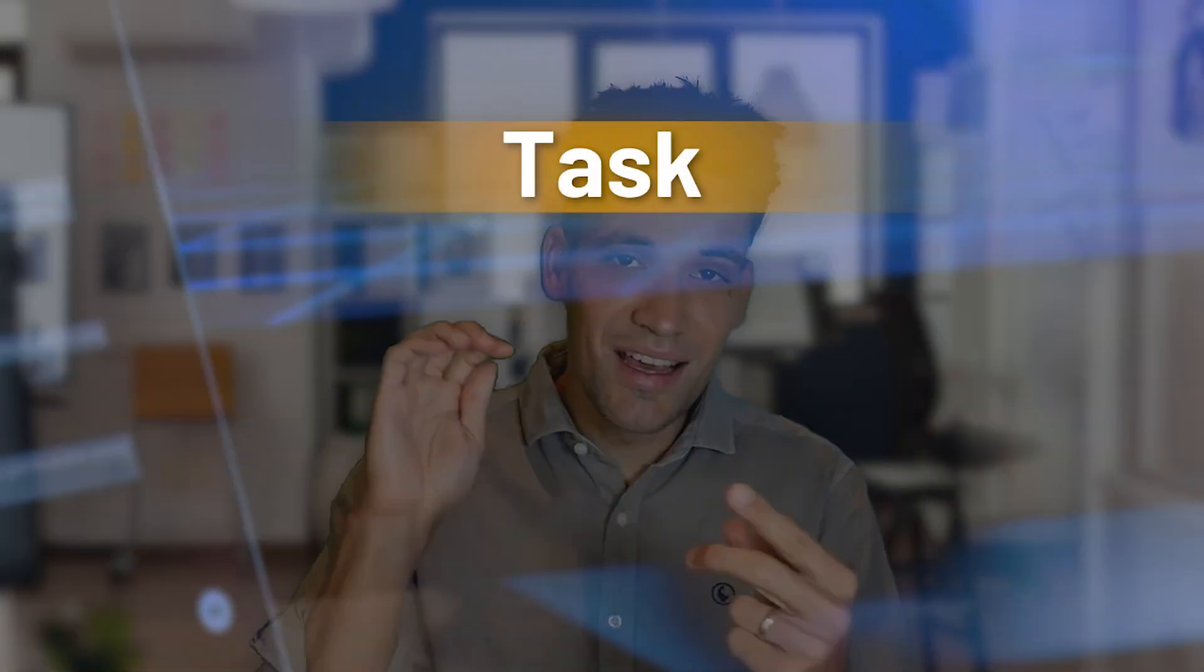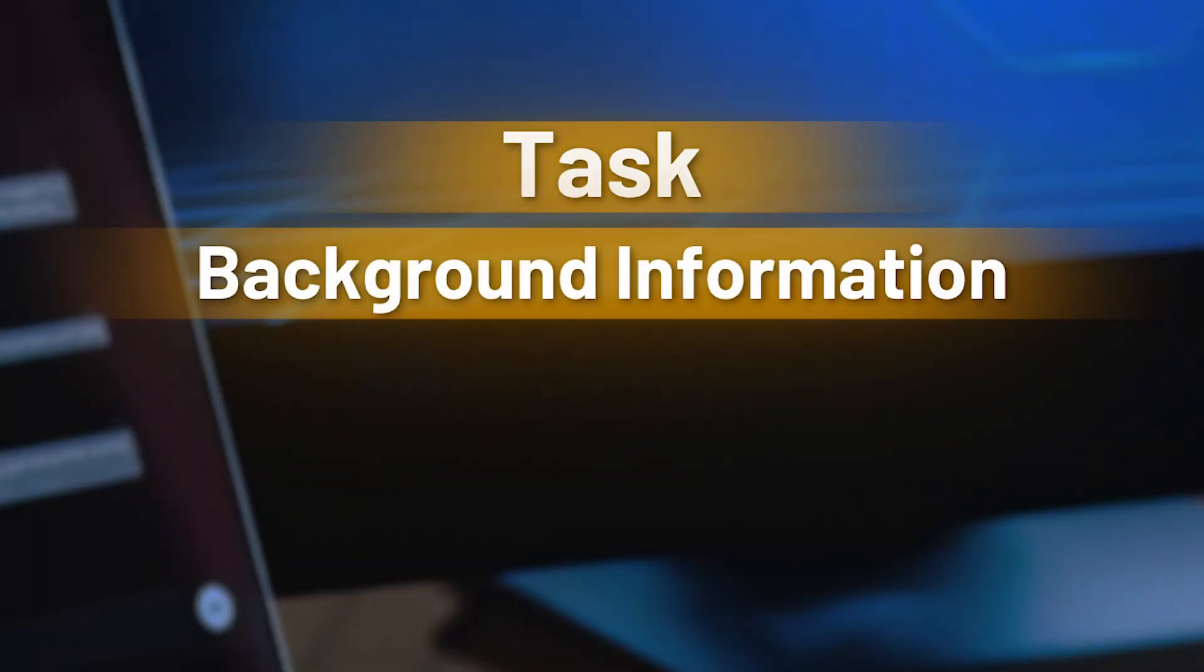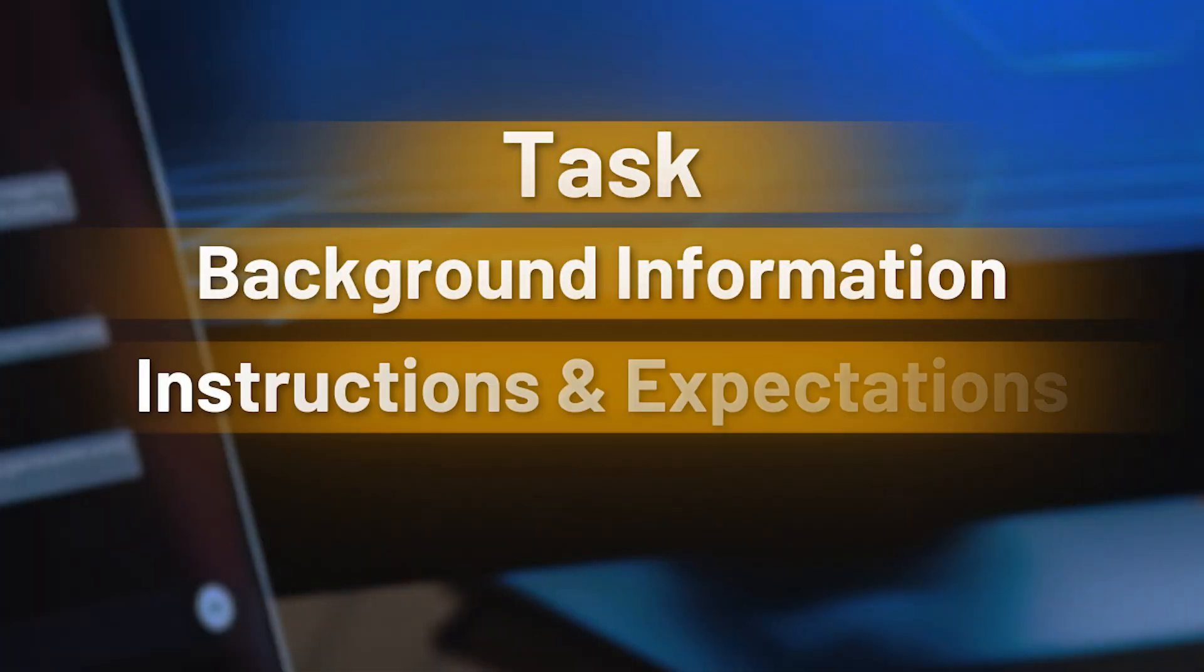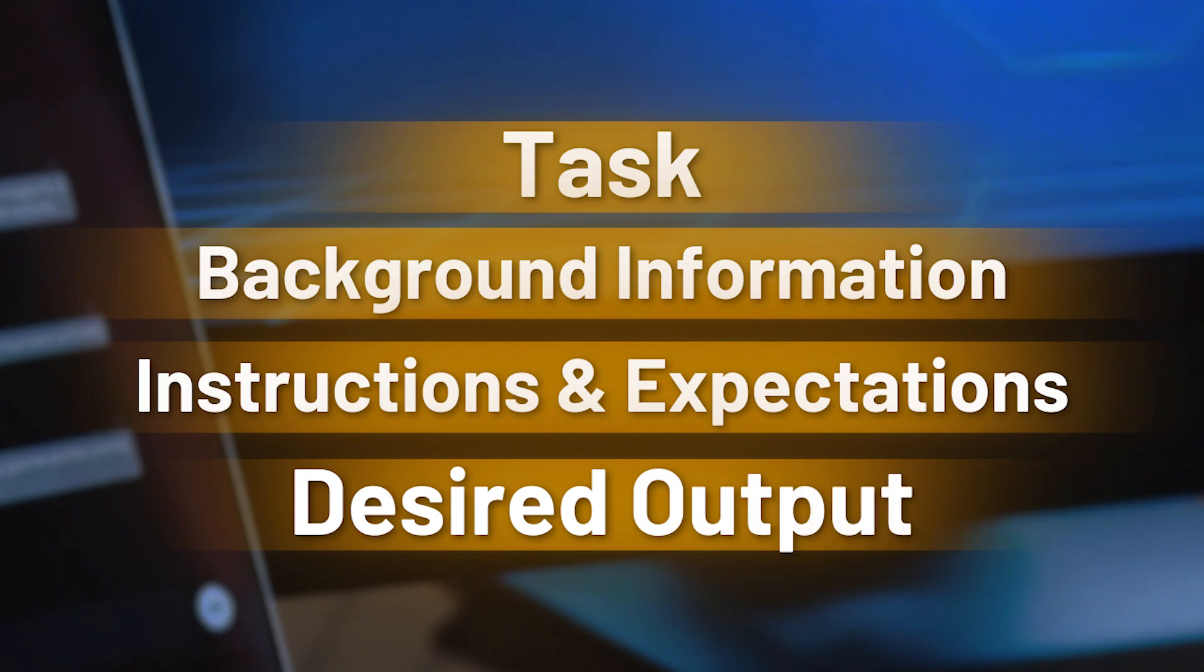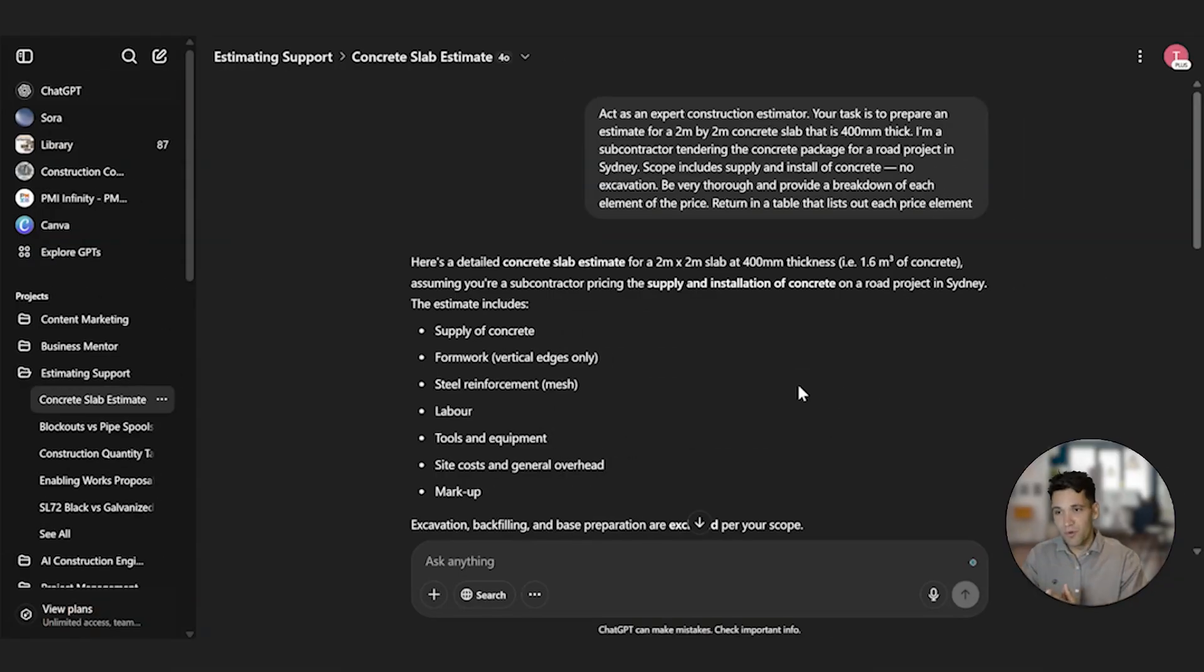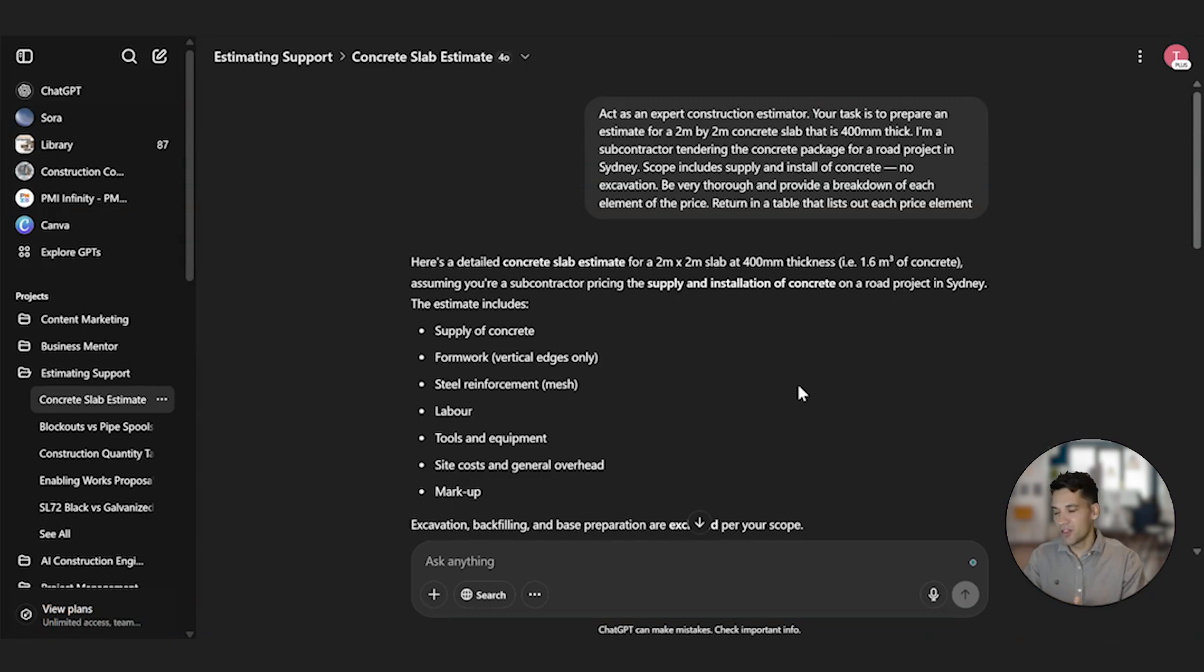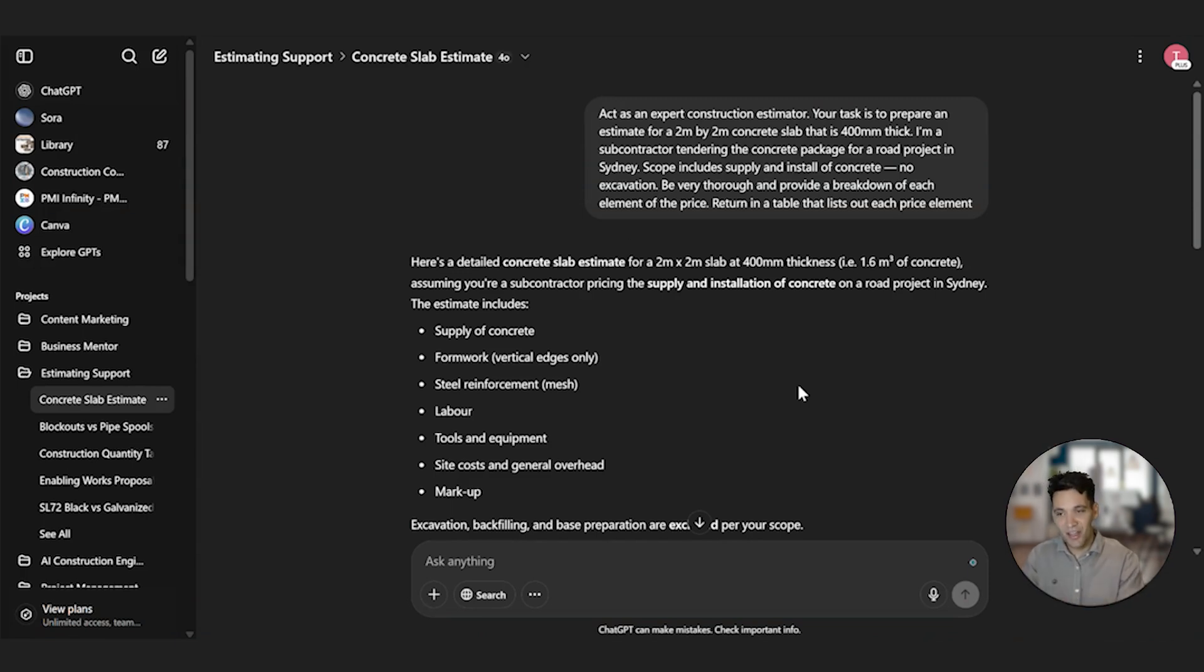Whenever you're prompting an LLM there's 4 things you have to give it. You have to give it a task, background information, instructions and expectations, and a desired output format. So using as an example where I've given a task, background information, instructions and expectations, and a desired output format.